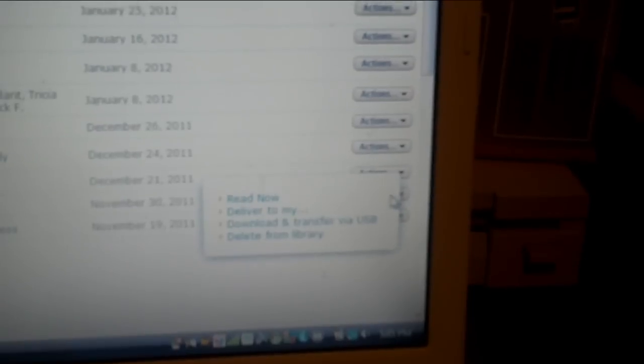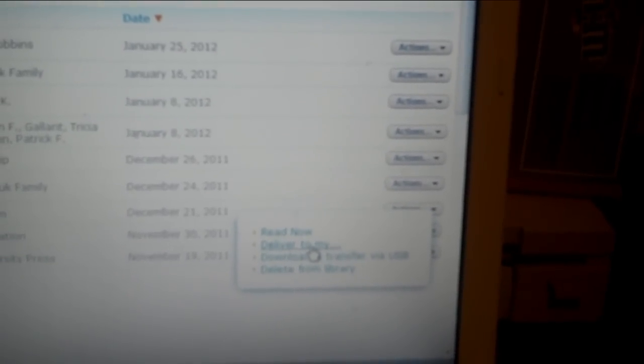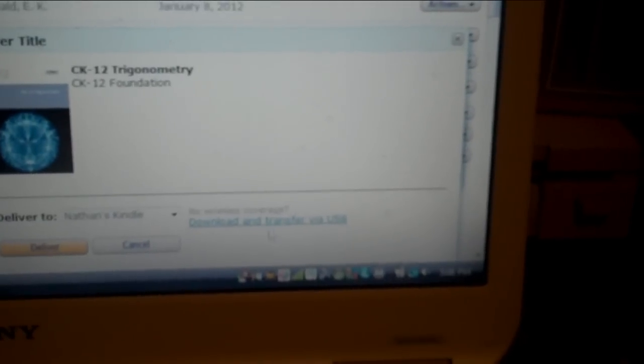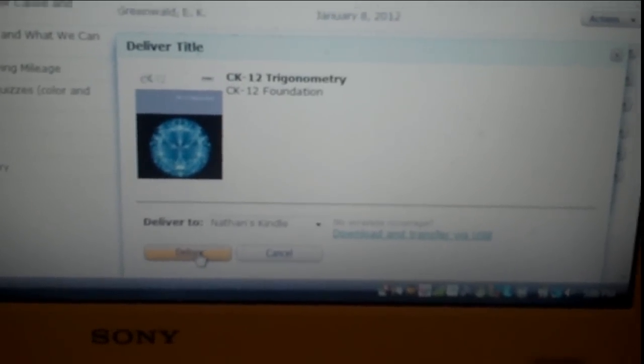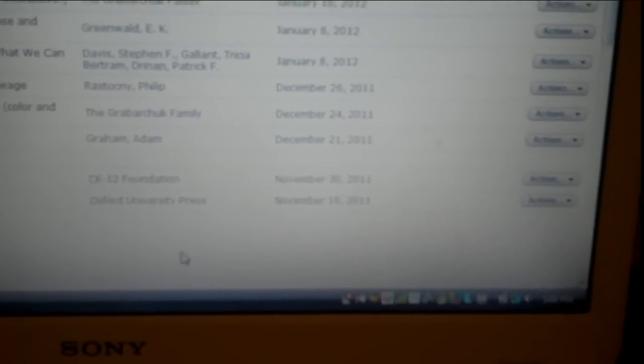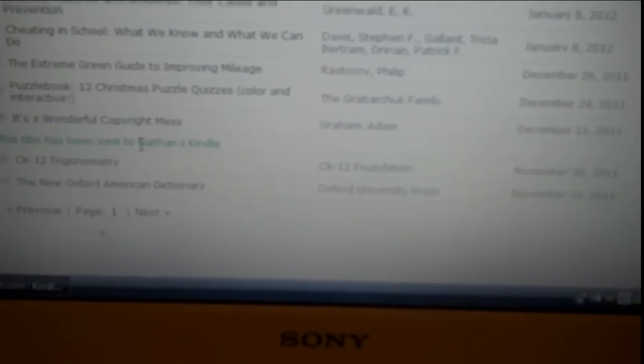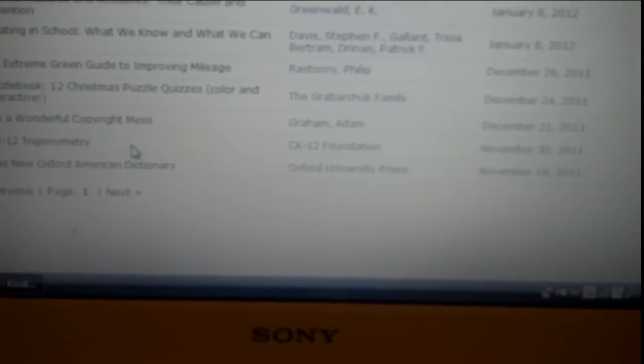Go over here where it says actions, just click that. This little box appears, gives you like three or four choices. Then you go to deliver to my, click that one. It shows a picture of the book cover and it says deliver to my Kindle. Remember, you have your computer connected to the internet to do this. If you don't have wireless coverage, you can download and transfer via USB here. That means you'd probably have to plug your Kindle Fire into a USB port, but I'm going to do it wirelessly. I'm going to press deliver. Then it says in green here that it has been sent to my Kindle.